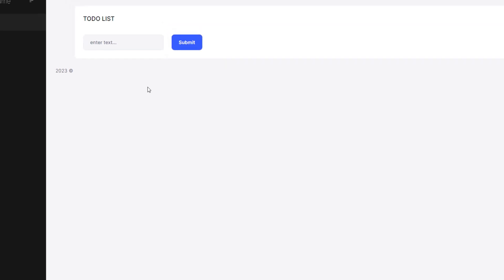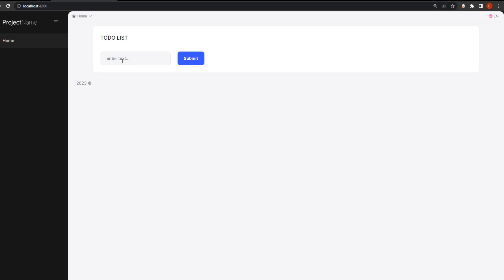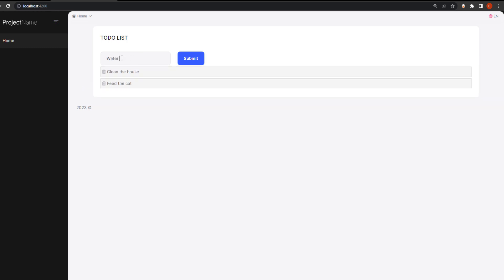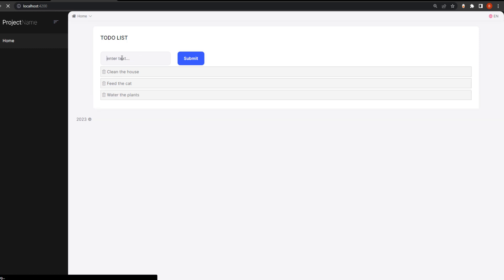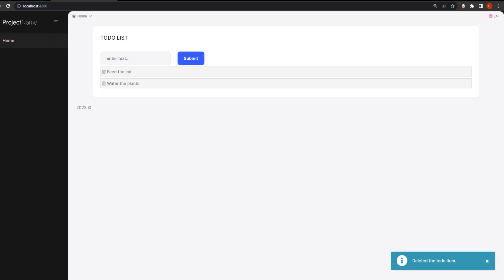This is what we're trying to build. It's a very simple to-do list web application where we can type in something — for example, clean the house, feed the cat, water the plants. We can type in, get the list, and we can also delete.